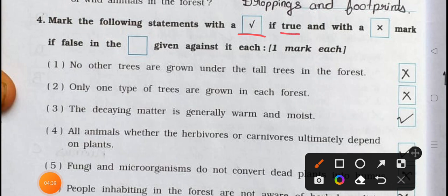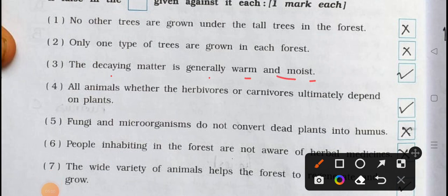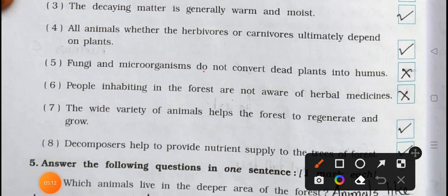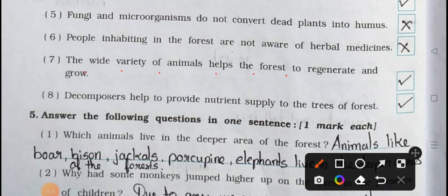Main four: Mark the following statements with a right mark if true and a wrong mark if false. Number one: No other trees are grown under the tall trees in the forest — False. Number two: Only one type of trees are grown in each forest — False. Number three: The decaying matter is generally warm and moist — True. Number four: All animals, whether herbivores or carnivores, ultimately depend on plants — True. Number five: Fungi and microorganisms do not convert dead plants into humus — False. Number six: People inhabiting in the forest are not aware of herbal medicines — False. Number seven: The wide variety of animals helps the forest to regenerate and grow — True. Number eight: Decomposers help to provide nutrition supply to the trees of forests — True.